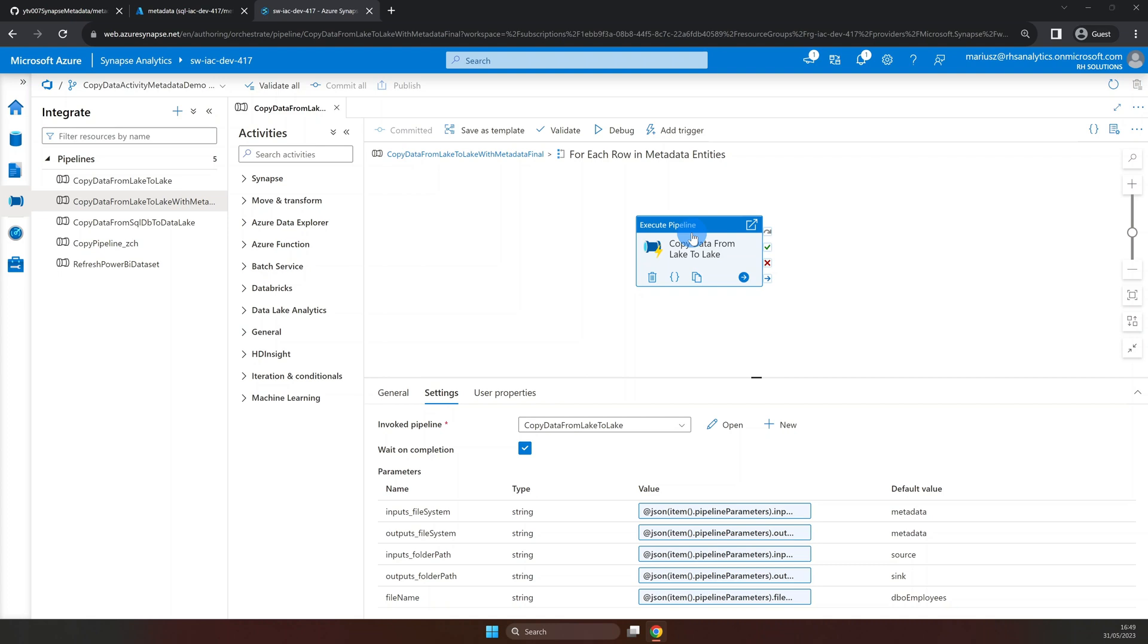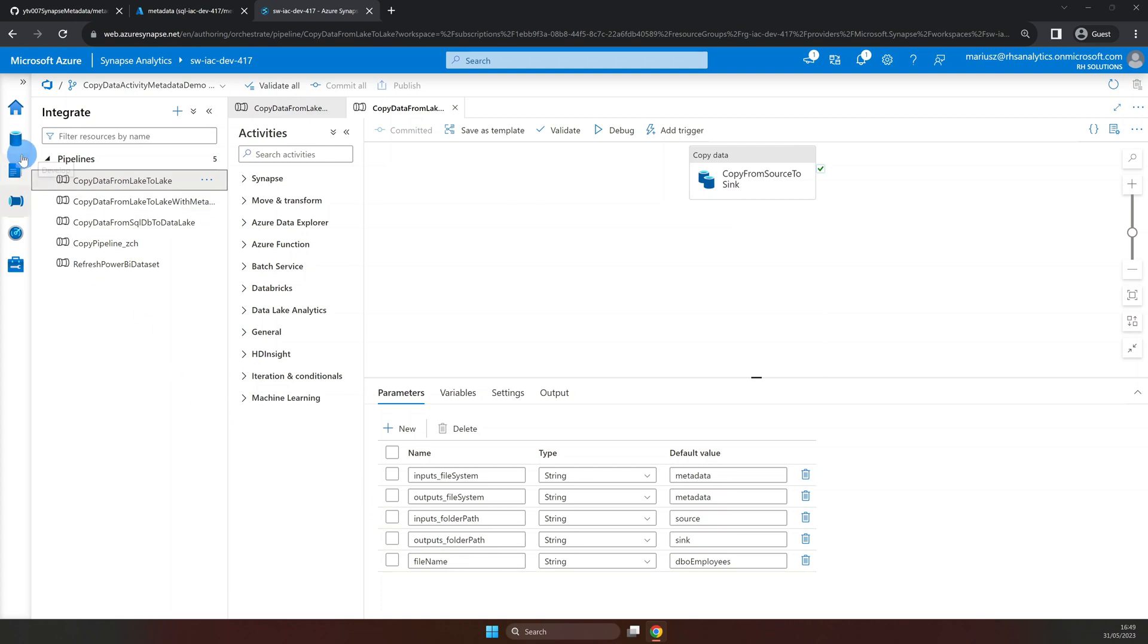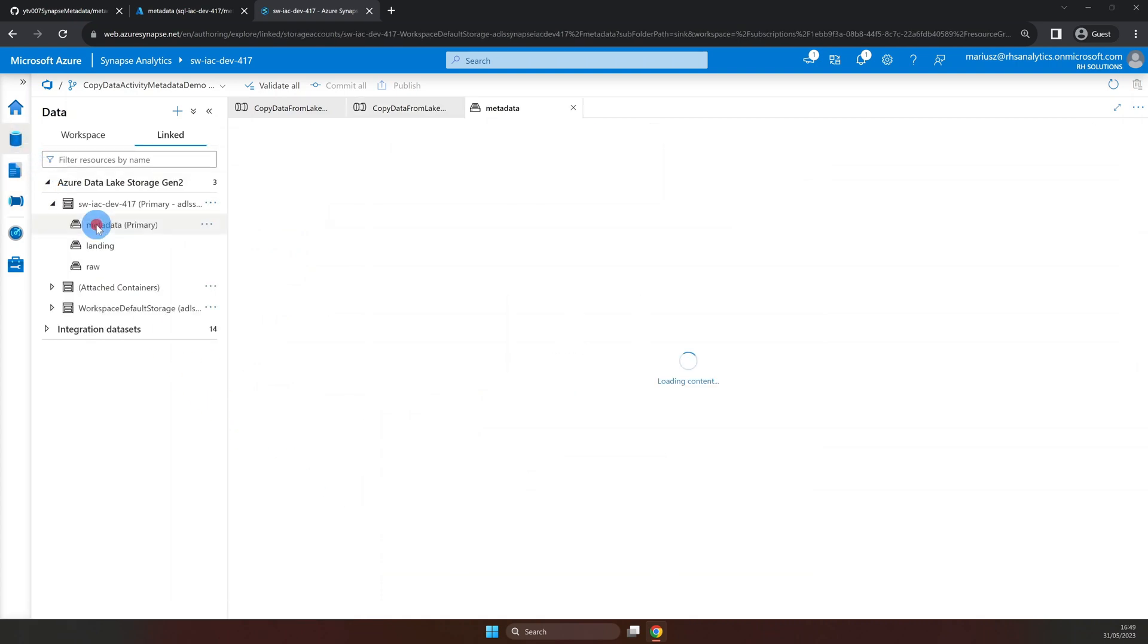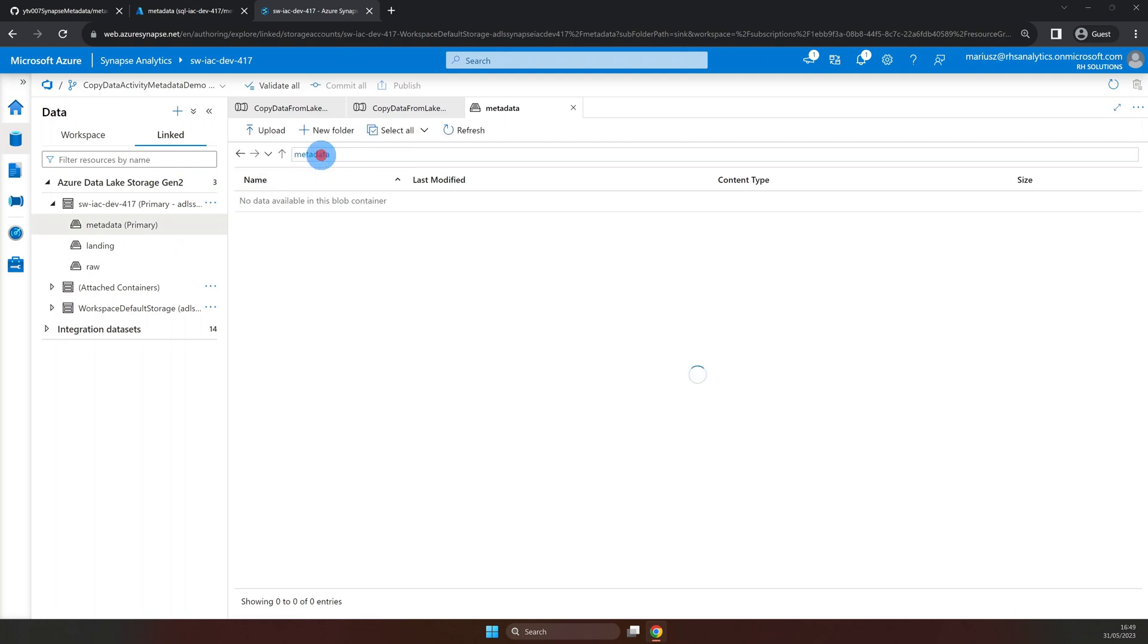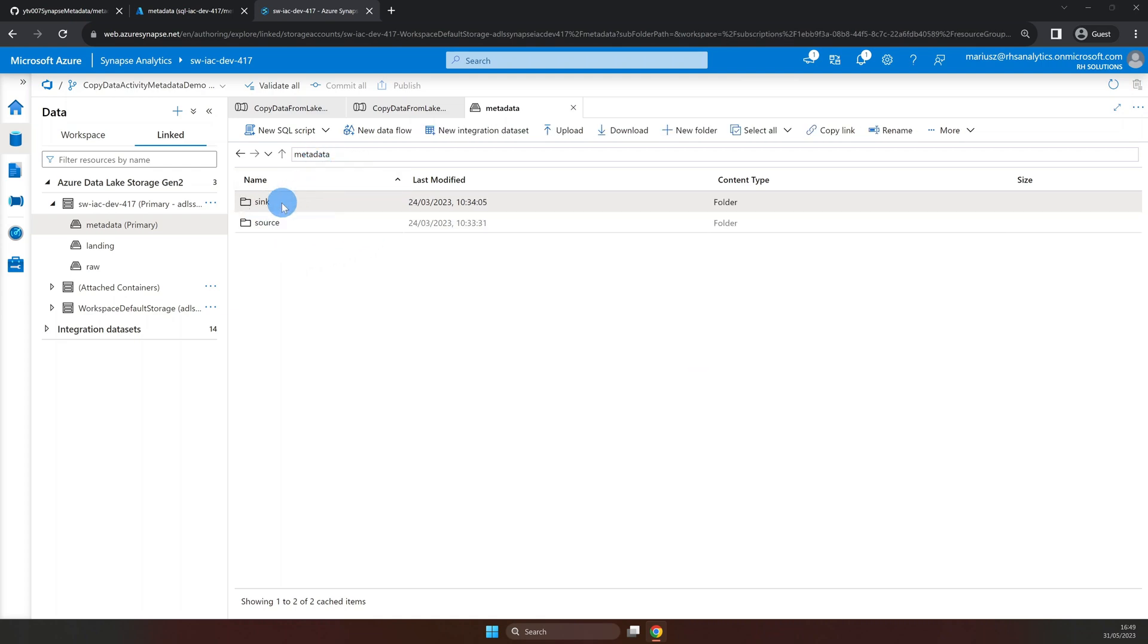As you might remember, in our previous video, we used this pipeline to copy two files, DBO employees and DBO orders from the source folder into the sync folder in our primary data lake. For today's scenario, we'll use the same two files. So let's make sure both files are in the source folder and the sync folder is empty.